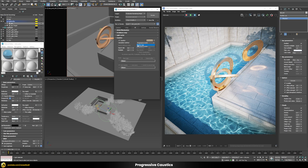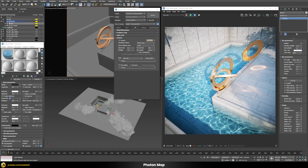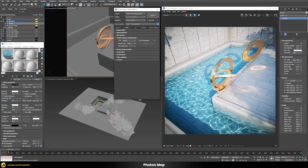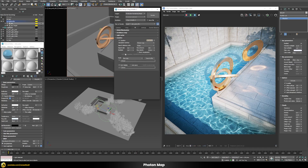Now let's check out the other method — the photon map. The difference is that the photon map has to be pre-calculated, and it's the only option available when rendering final images with bucket mode. Also, the progressive method has far fewer options compared to the photon map mode, which can be an upside or downside depending on how you look at it.